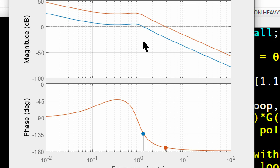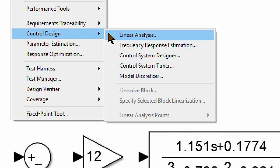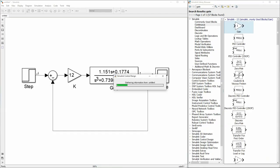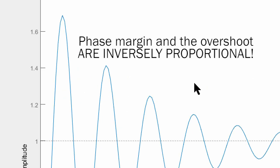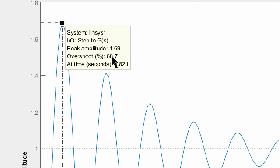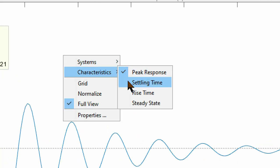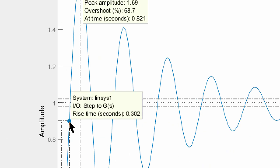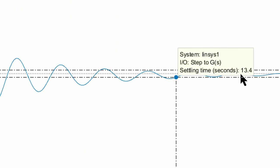This decrease in phase margin is not good because it results in overshoot in the system. Going back into Simulink with k equals 12 and running the linear analysis step response, you will see we now have a 68 percent overshoot, which is abnormally high. So we have to design a lead compensator to account for this. The rise time has decreased because we upped the gain, and the settling time went down from 35 seconds to 13 seconds.